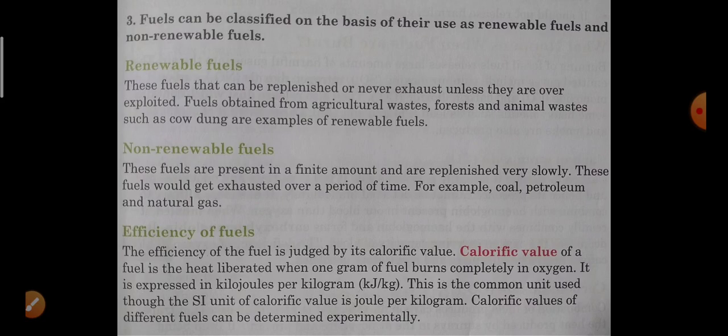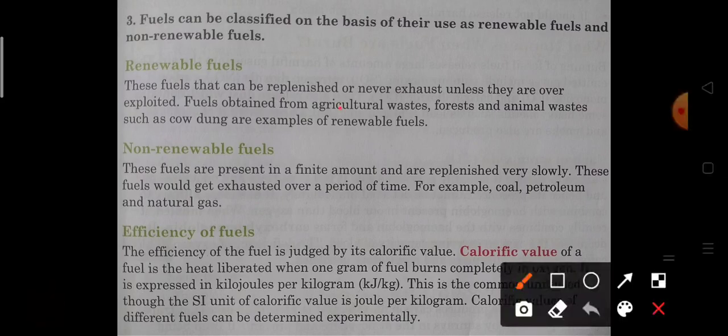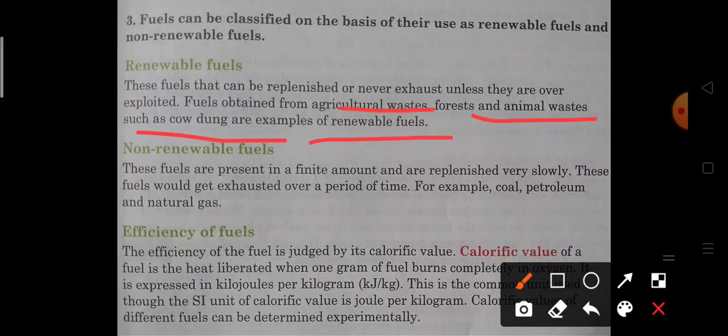The third classification of fuel is on the basis of renewable fuels and non-renewable fuels. Renewable fuels are those that can be replenished or never exhaust unless they are overexploited. The fuels obtained from agriculture waste, forest, and animal waste such as cow dung are examples of renewable fuels.